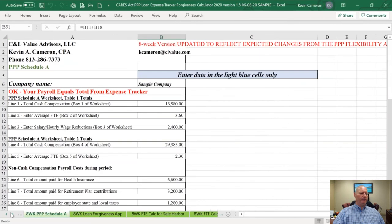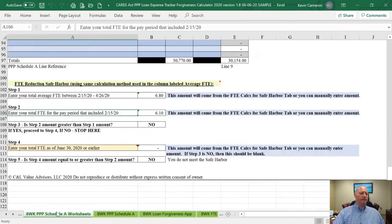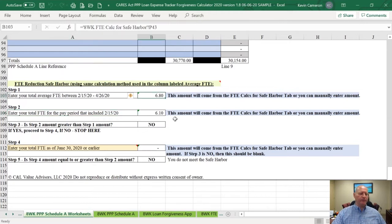It brings down totals. If we go back to the PPP Schedule A worksheets, it'll bring the numbers over automatically. You can also manually enter these numbers here — you don't have to use the FTE calculations for the Safe Harbor. Some people have told me they keep employee hours by date and they're just going to manually calculate it, so you can hard-key a number in those cells.